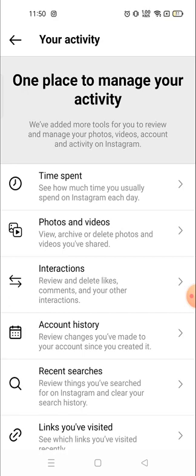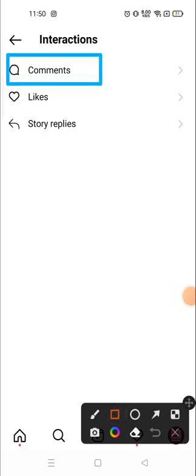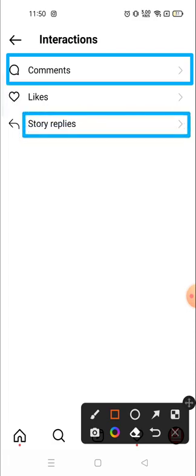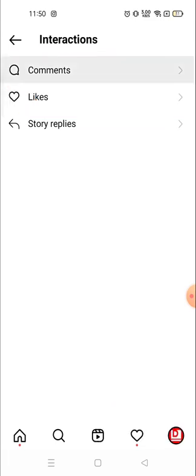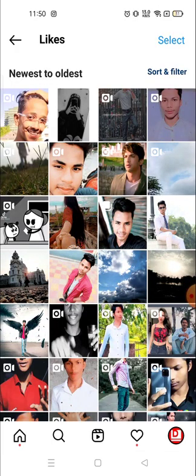In the Interaction section, you can see options to review and delete likes, comments, and other interactions. You will see posts you've commented on, any story comments, and you will see the liked posts option here as well. Everything — your story interactions and all — will be visible here.